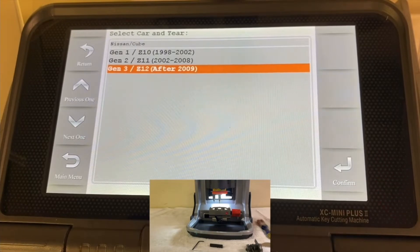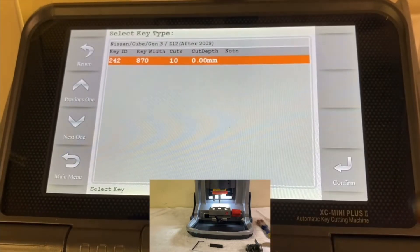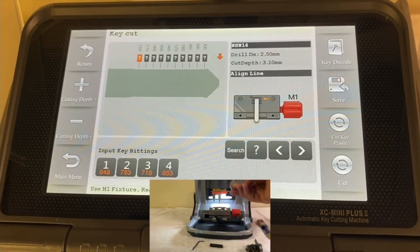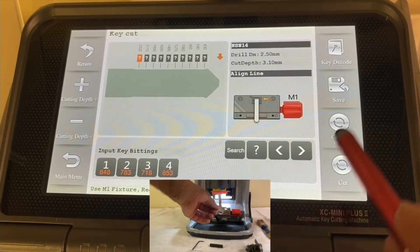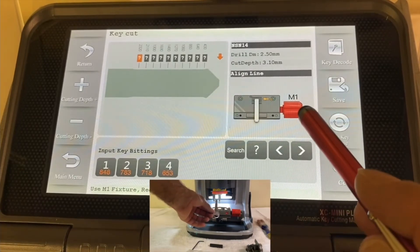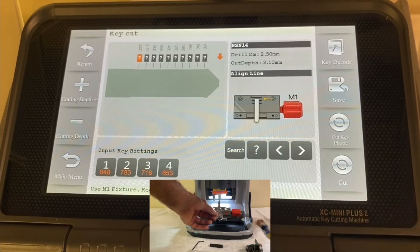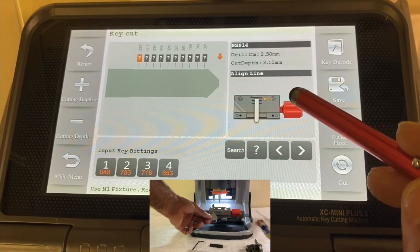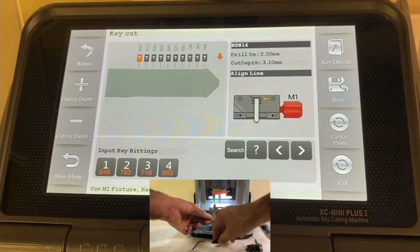Press confirm and it gives us information about the key — for example, it is a 10-cut key. Press confirm again. Now we need to take the existing working key and position it correctly on the key machine. Look at the illustration first, and make sure you have the correct clamp. In this example it is clamp M1, and we do have the M1 clamp.